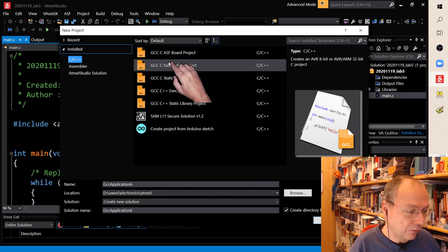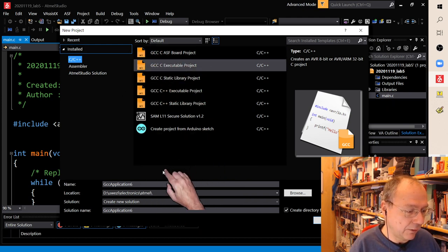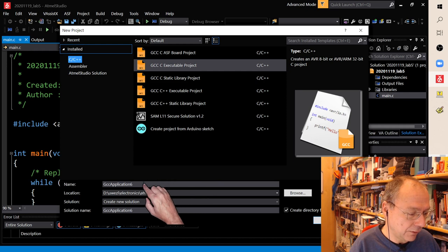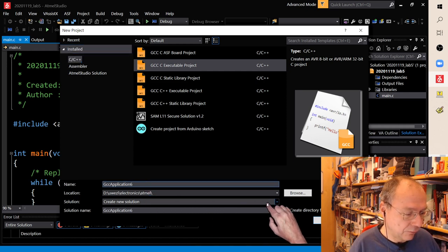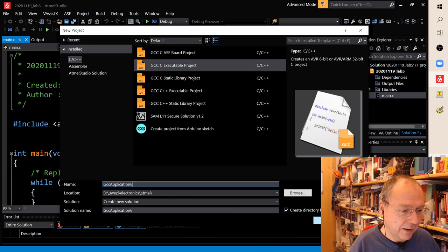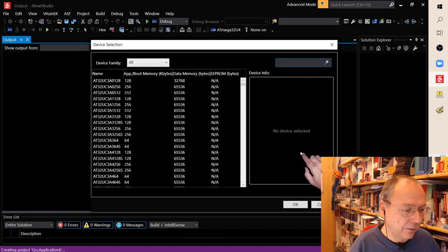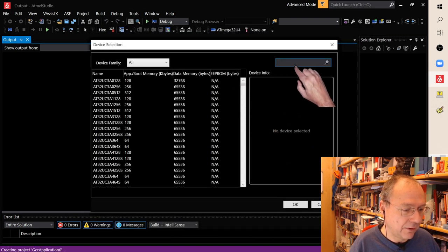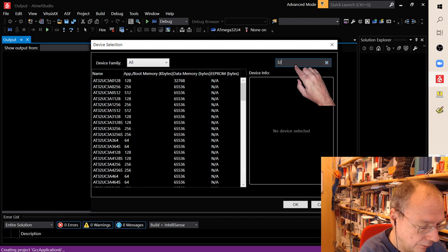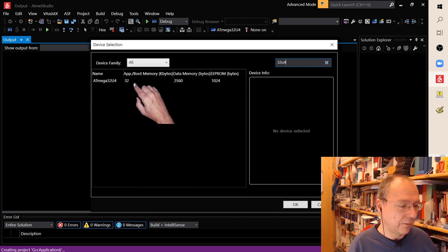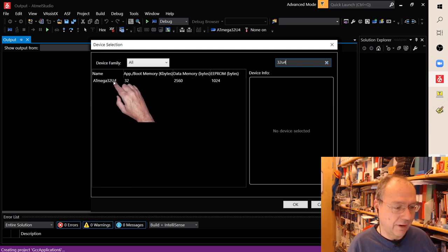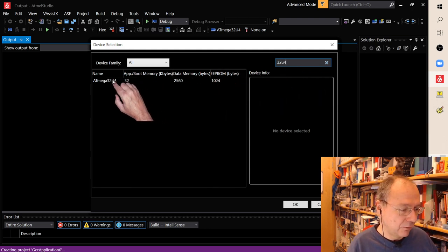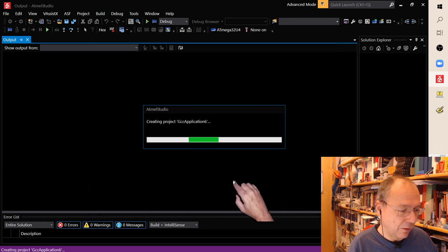So new project - this is what it would look like when you start Atmel Studio and you're asked to create a new project. We are choosing a GCC executable project. You press OK down here and then you're asked for the device. You enter 32U4 and out of this long list only one device is left, which is the ATmega32U4 which we have on our boards.